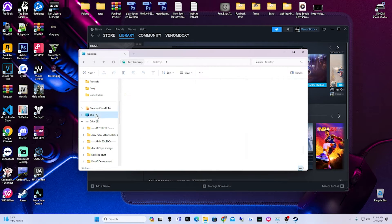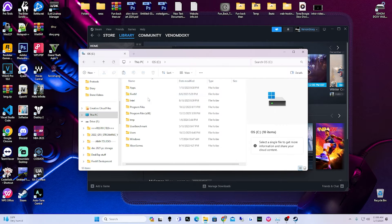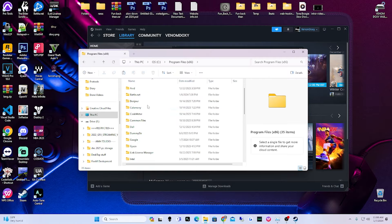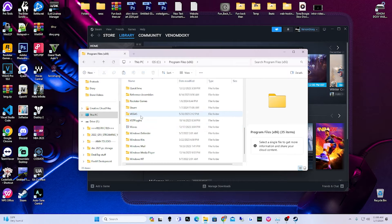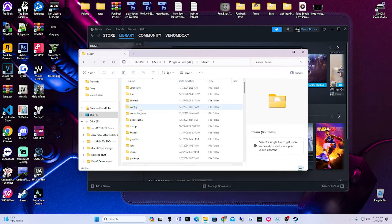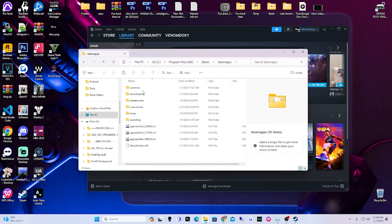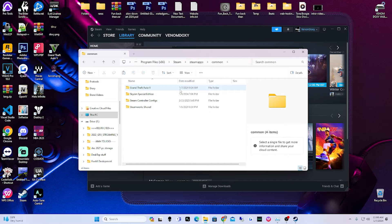To find this manually, go to This PC, open up your OS drive, go to Program Files (x86), find Steam, then go to SteamApps, then Common, and there's Grand Theft Auto 5.